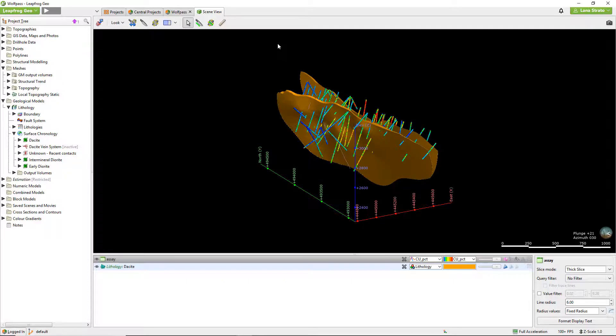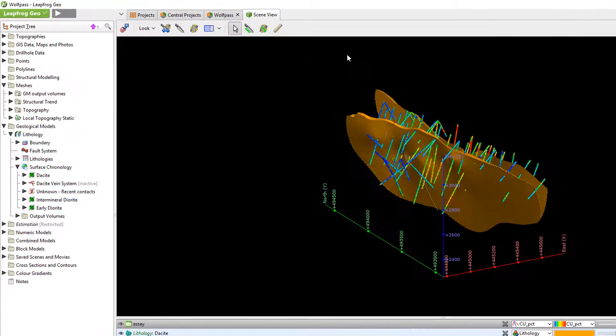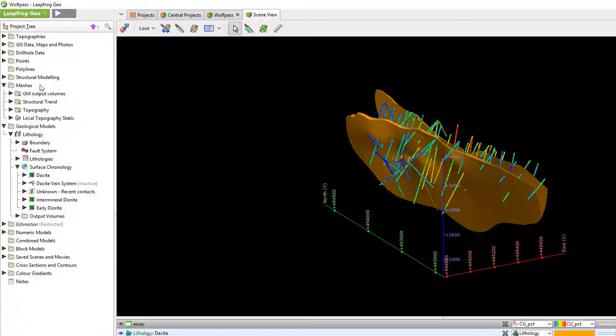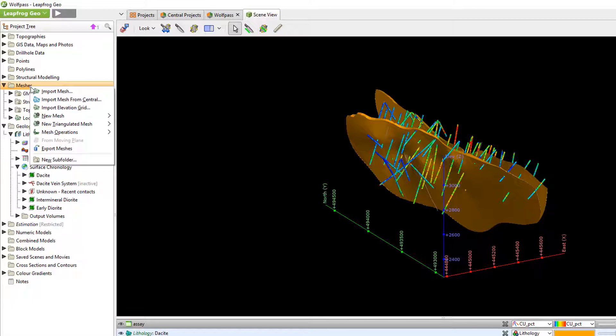Let's start by importing a mesh from central. If I right click on the meshes folder or any of the meshes subfolders in a central project, I have this option here: Import mesh from central.